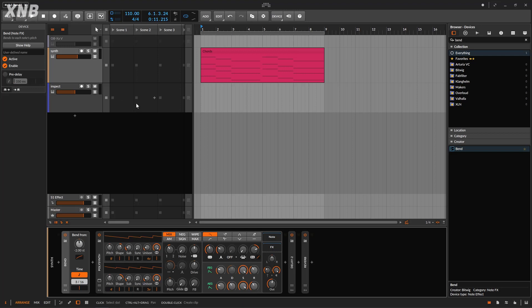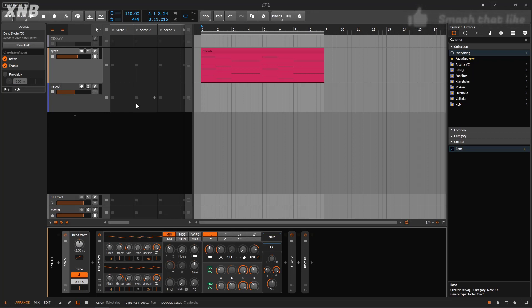Okay, so welcome back to another Bitwig tutorial. We need to talk about the Bend, and this one is a new device that we get with the 4.1 update version of Bitwig.